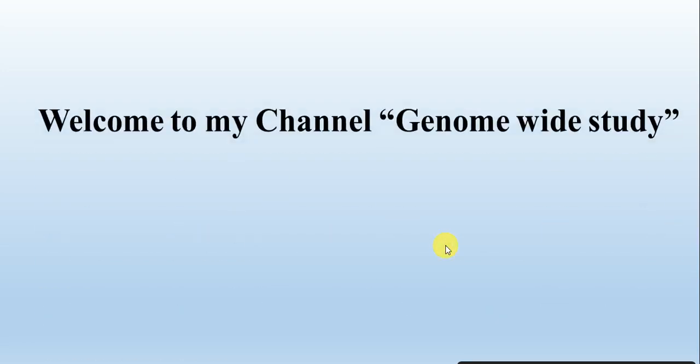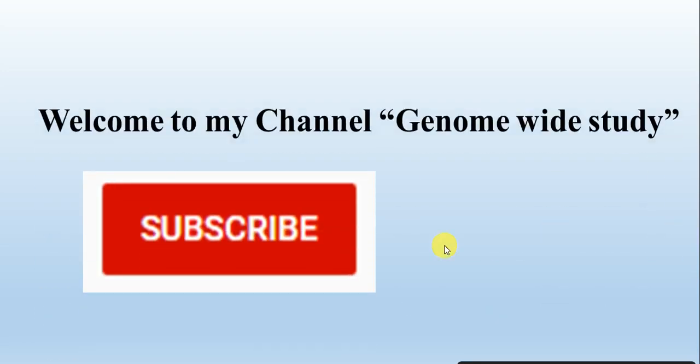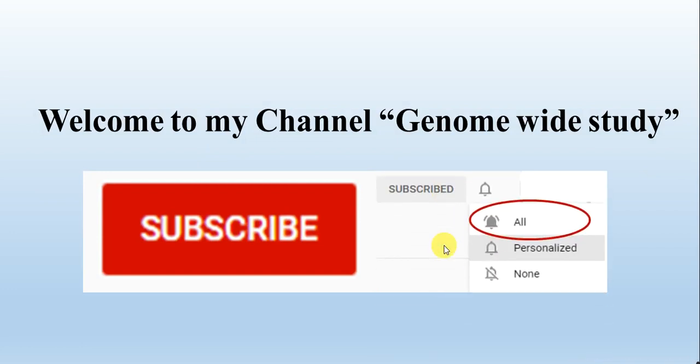Assalamu alaikum viewers. Welcome to my channel Genome Wide Study. If you are new on my channel, please subscribe and press the bell icon so you will get the notification of all the new videos.